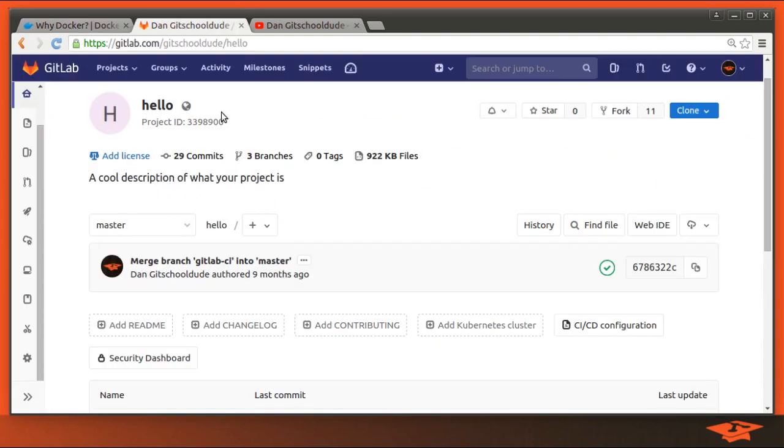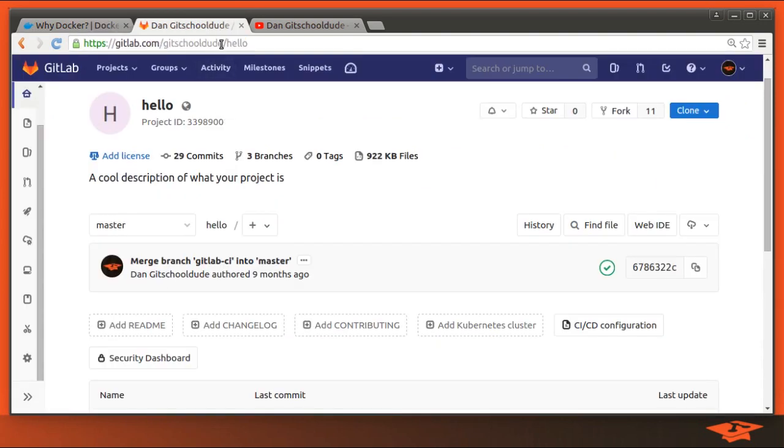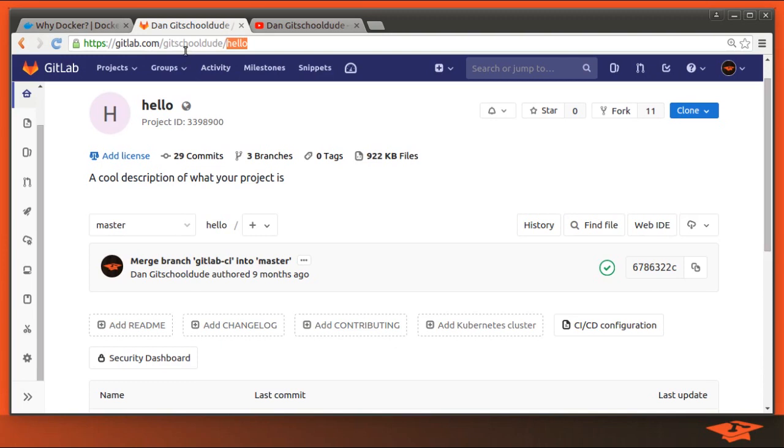So we're going to do this Hello World project that I've used before, and in our terminal is this Hello repo that we're going to be using, which is here on GitLab.com. It's a public project. You're welcome to check it out, mess around, fork it, do whatever you want to do as part of the learning process.